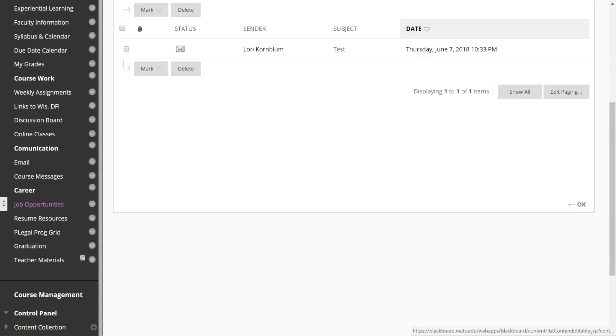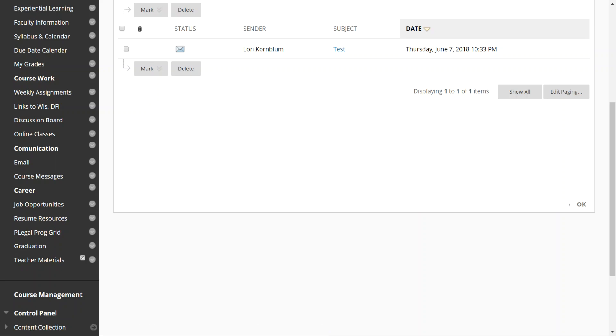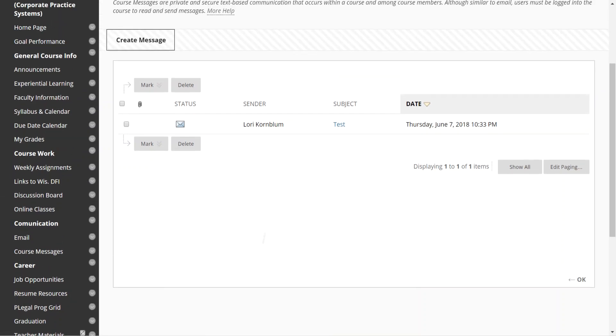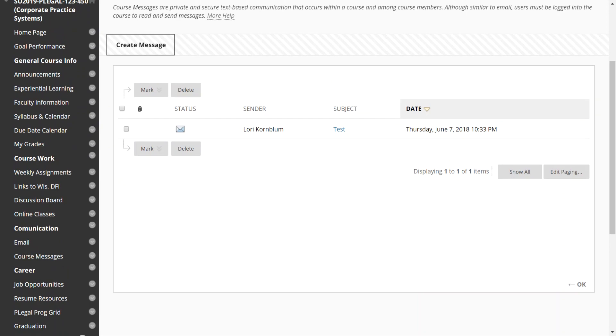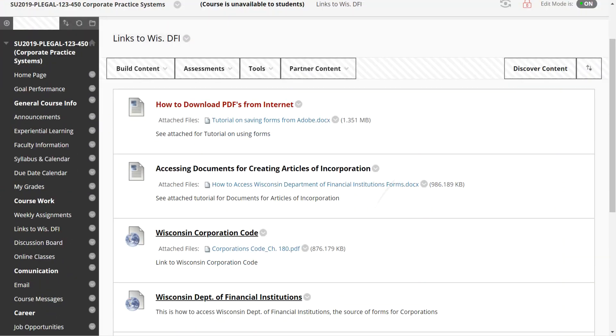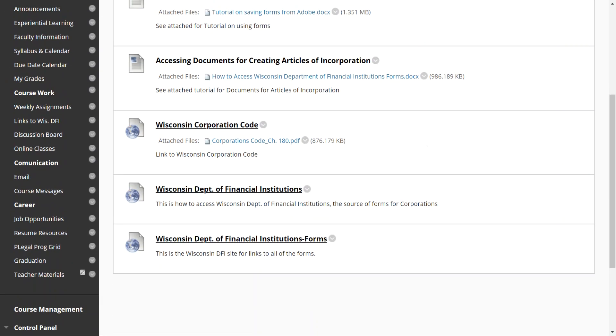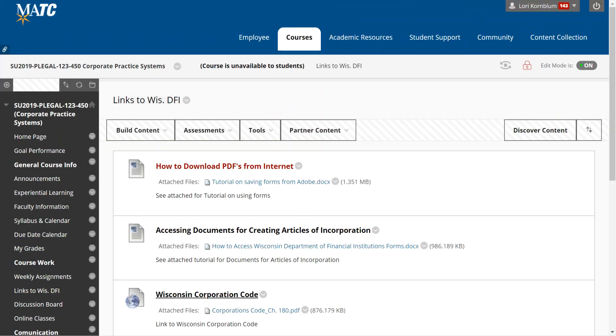If there are jobs that are posted I often post them under job opportunities. I have resume resources, I have our paralegal program grid, graduation materials, etc. The other thing that I have are links to Wisconsin Department of Financial Institutions. You will find that we use the Department of Financial Institutions form a lot. So again, welcome to class. I am looking forward to meeting you in person and on the discussion board, and if you have any questions at all please feel free to contact me at any time. Thanks, bye-bye.